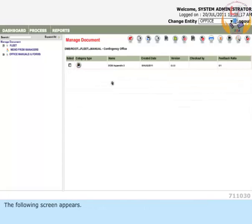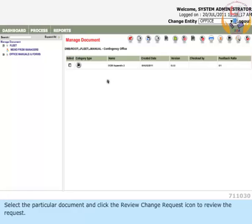The following screen appears. Select the particular document and click the Review Change Request icon to review the request.